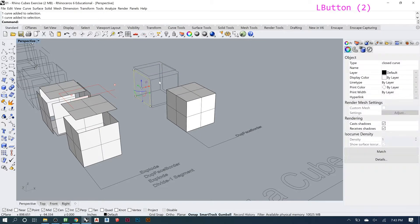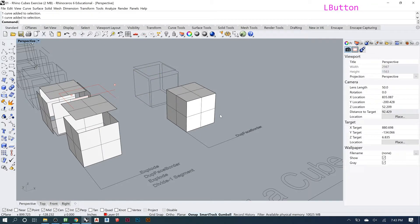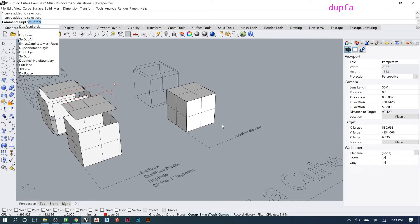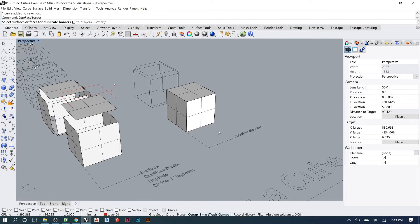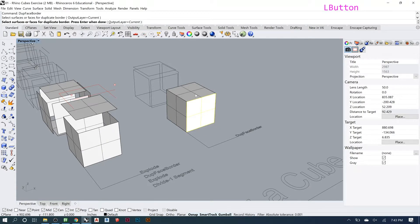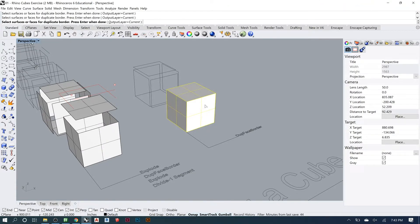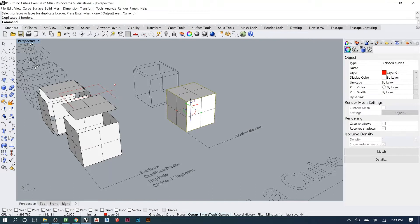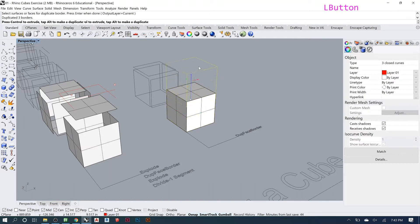So do face border, that guy. You can do more than one at once and then move them out.